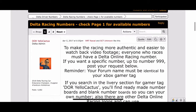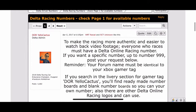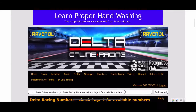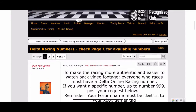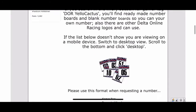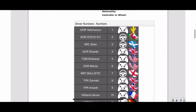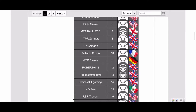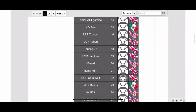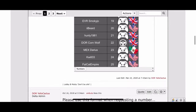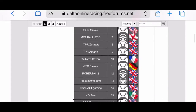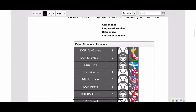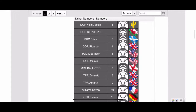So we click desktop and wait for the page to load. You can see that we load up with a new banner at the top — we're in the desktop view now — and when we scroll down you can see a list under Google Sheets of all the available Delta race numbers.